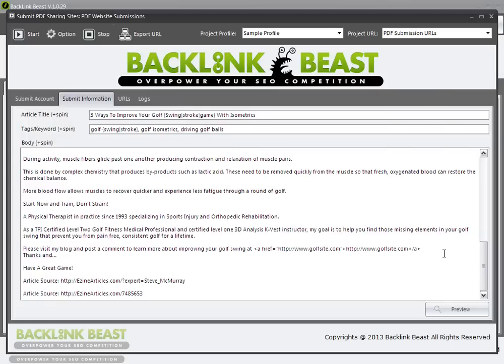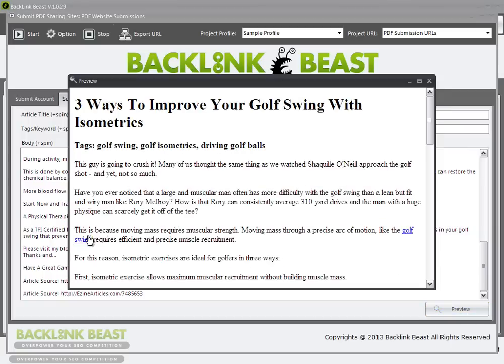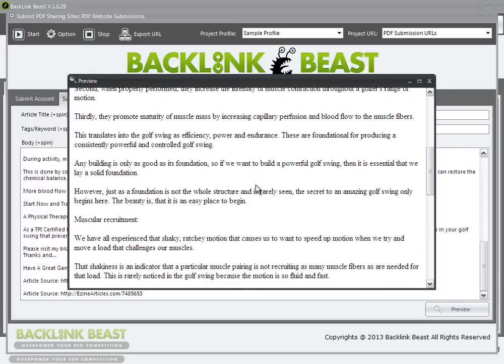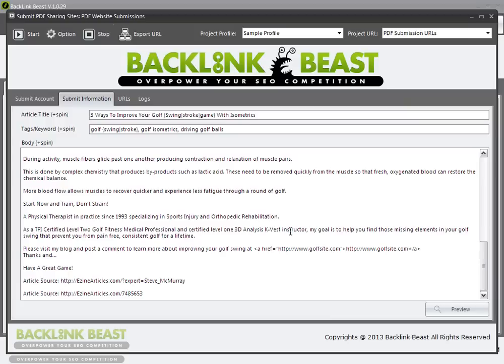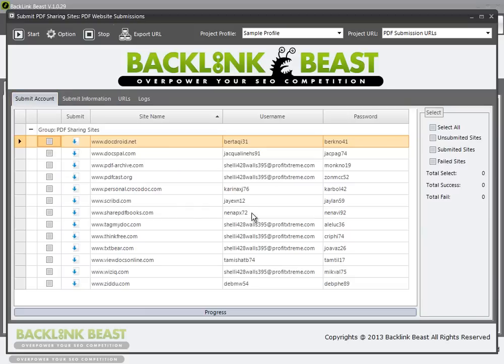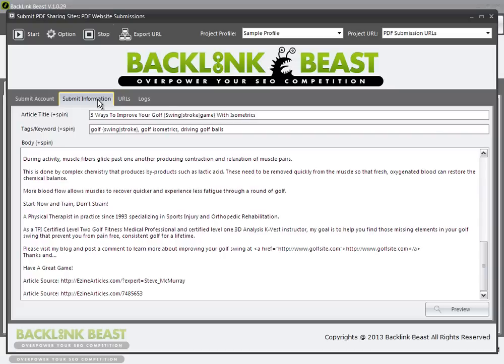If I close this out and preview again, you can see that it changes. I'm all set — I have my information ready to submit, I have my PDFs ready to submit. As soon as I hit start, Backlink Beast will start doing the work for me. I'll check back in a minute and show you the results of the submission, and then you can see how you can get a few more free backlinks.